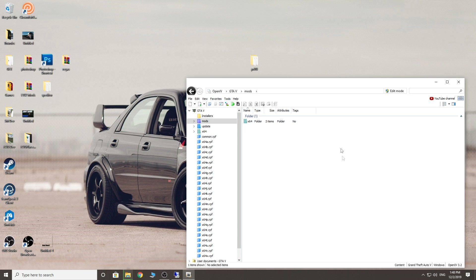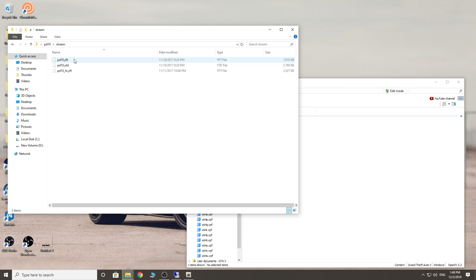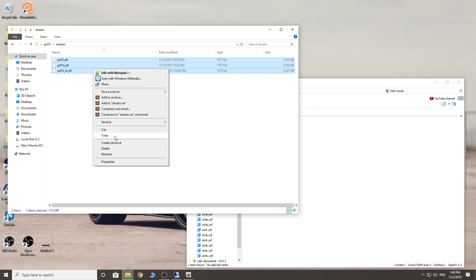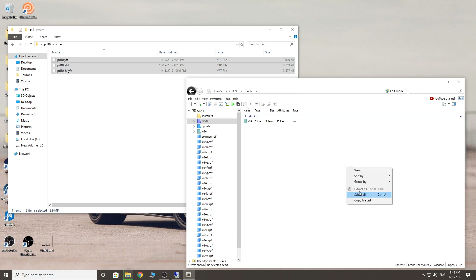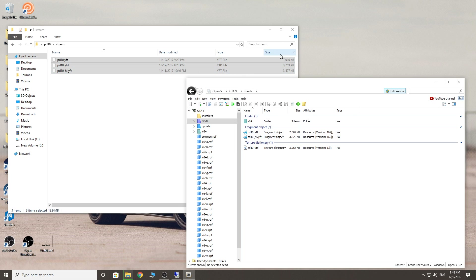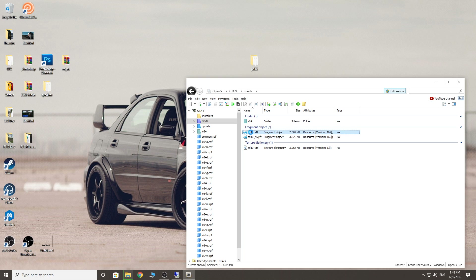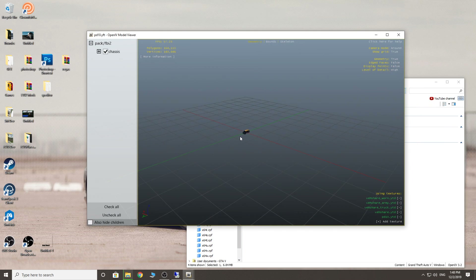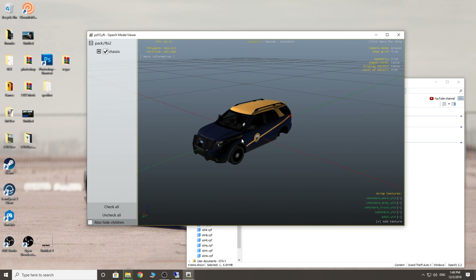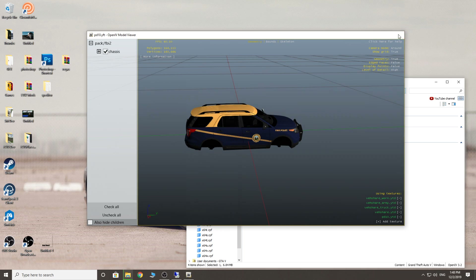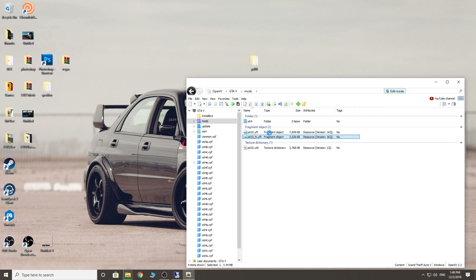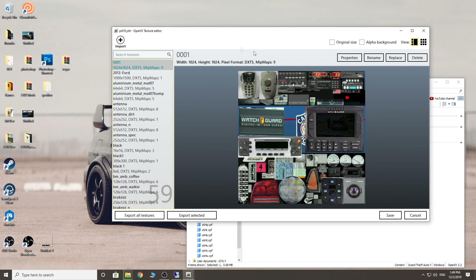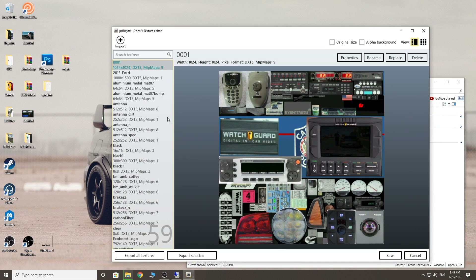Coming back to the vehicles — we're in the mods folder now. Let's go to PD10, go to stream, and get these files in here. We just need to go to edit mode. Let's stick them in there — lovely. So this will show us the model of the vehicle. So this is the one we're doing — this one here is the one you want done. Happy days. And this one down here is the texture.